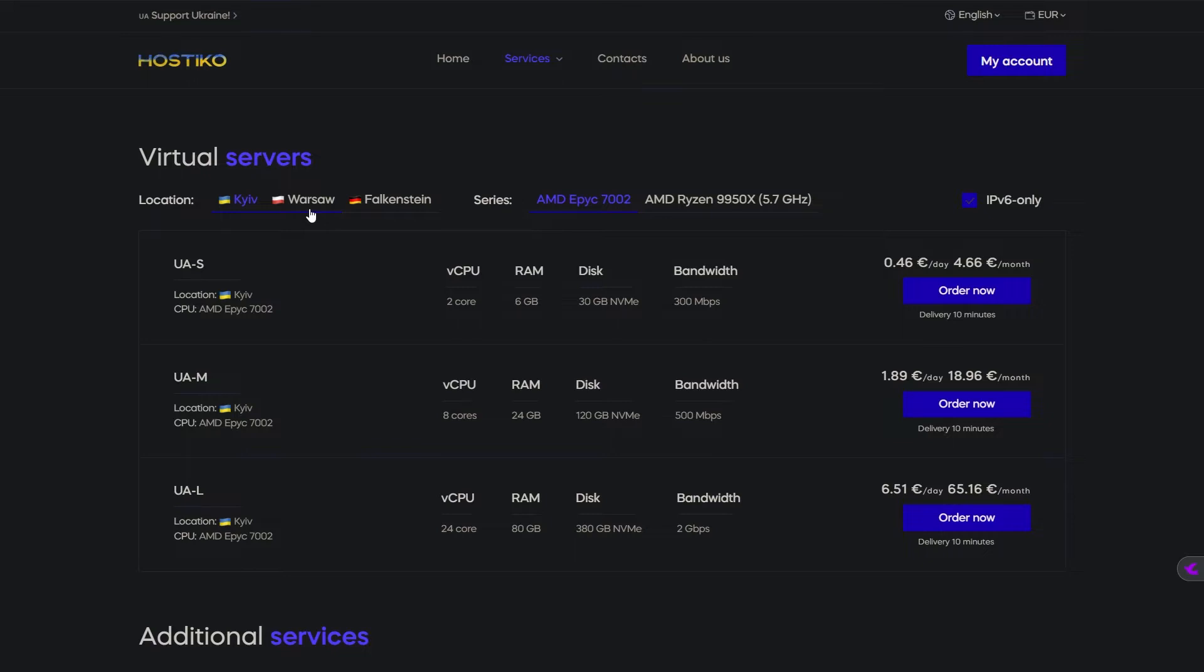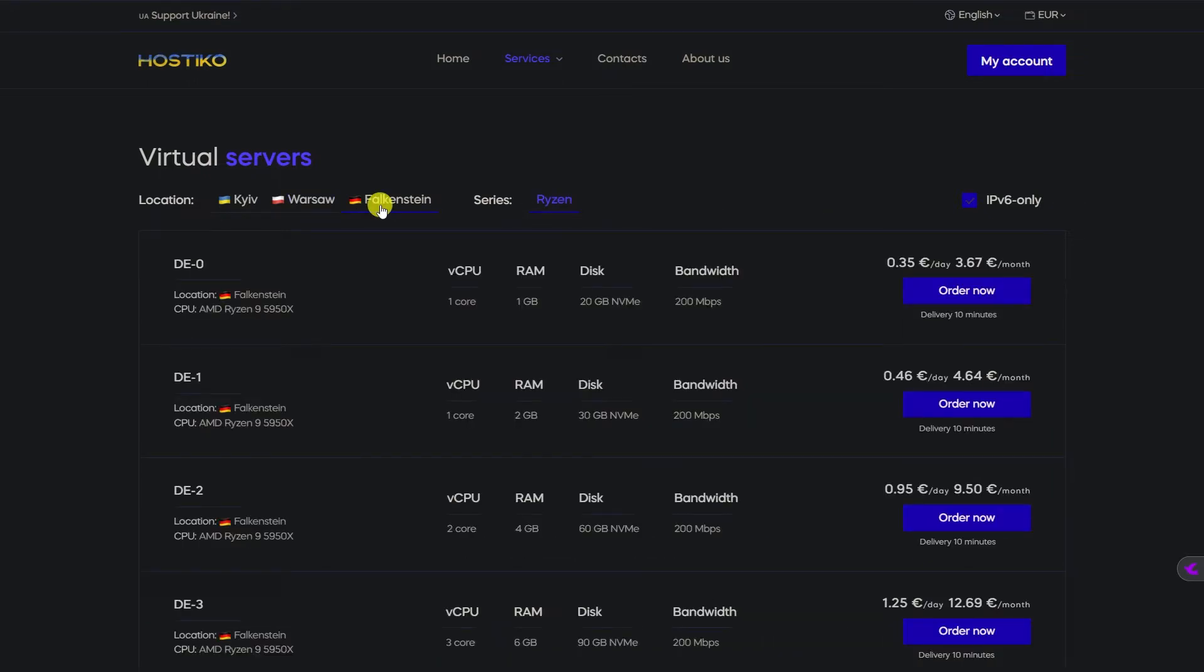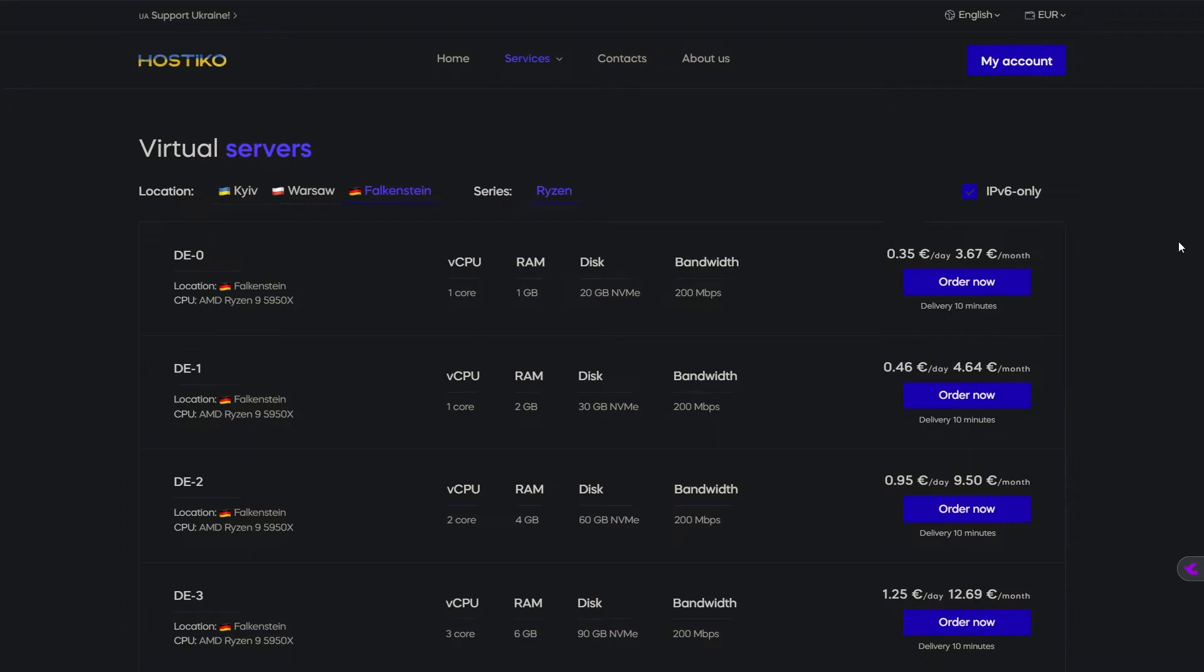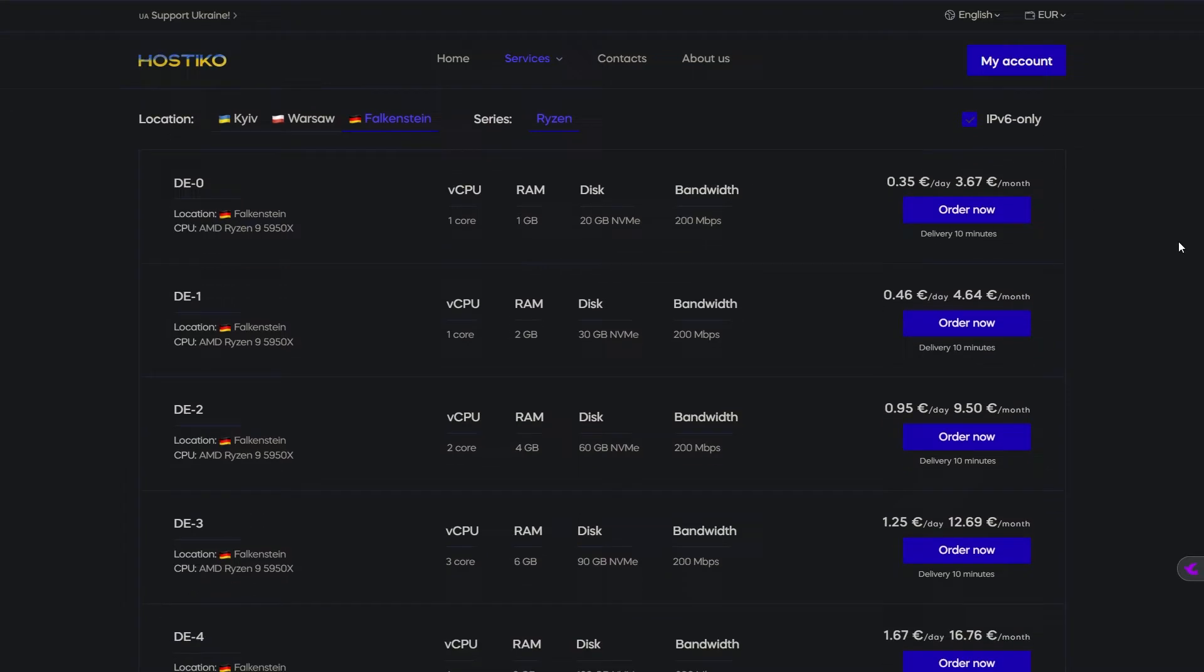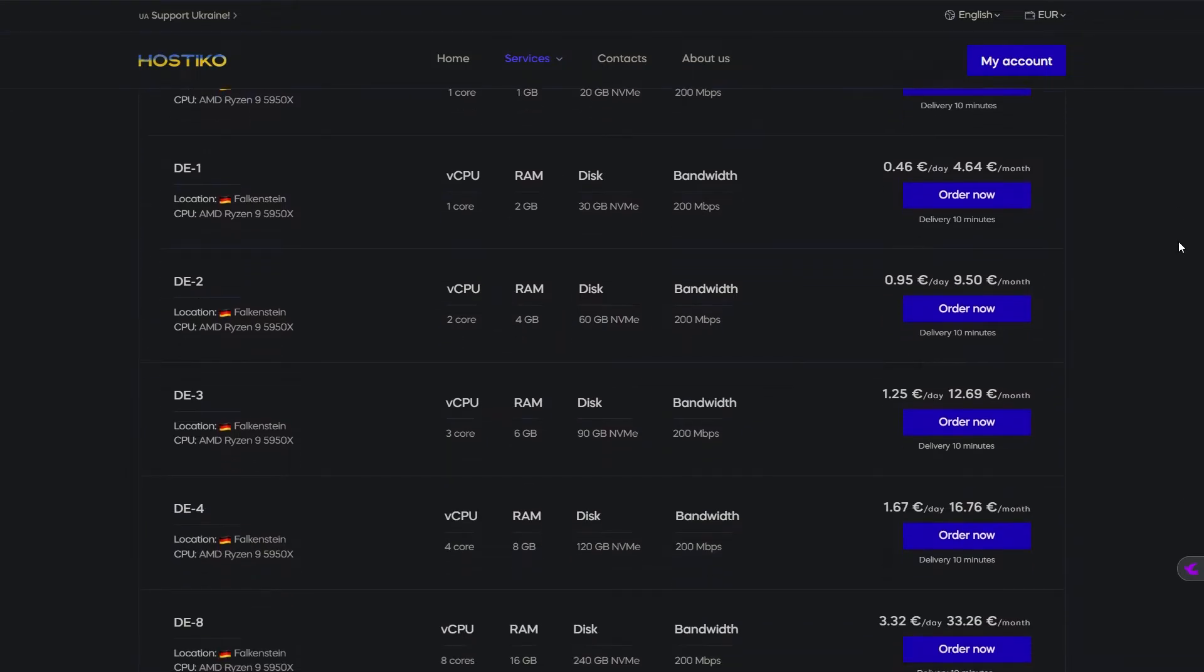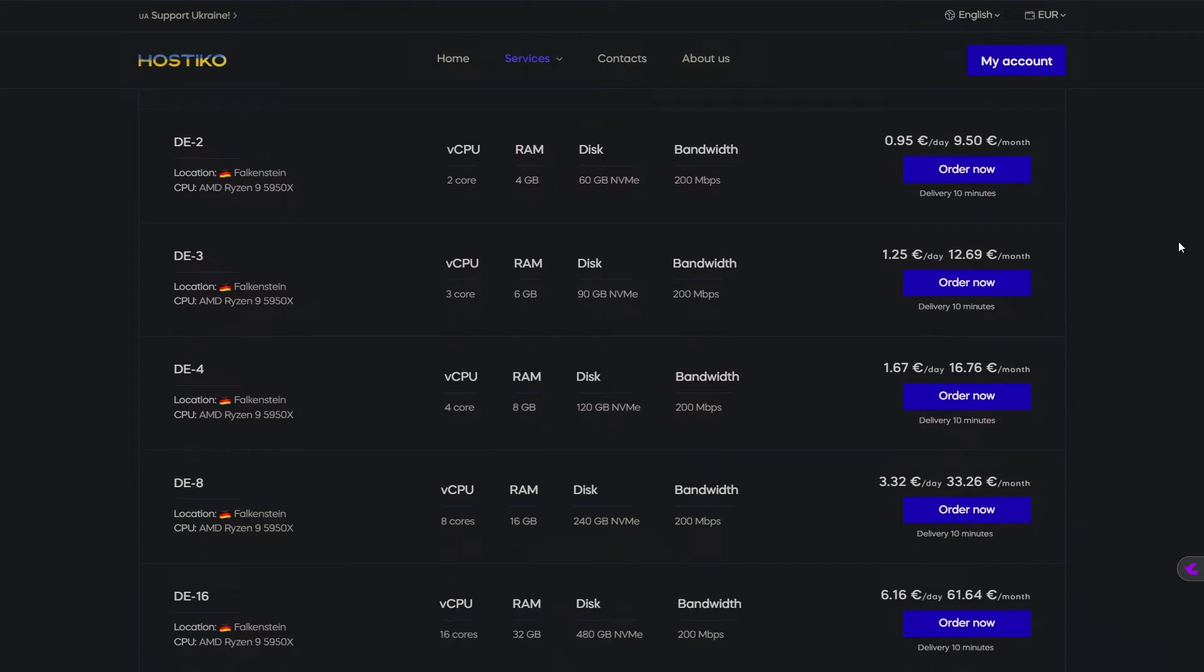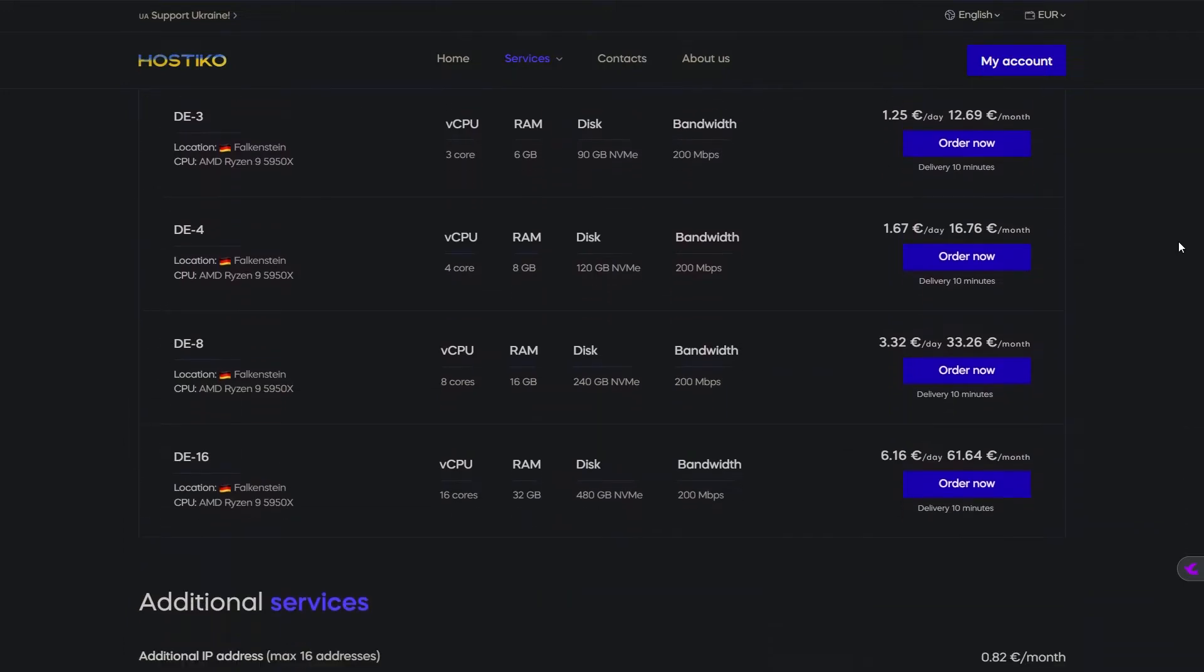Hostico offers VPS locations in Ukraine, Poland and Germany. I personally choose the Ukraine servers for their excellent price-to-quality ratio. If you're looking for high-quality VPS servers in Germany, stay tuned. We'll cover some amazing options later in the video.